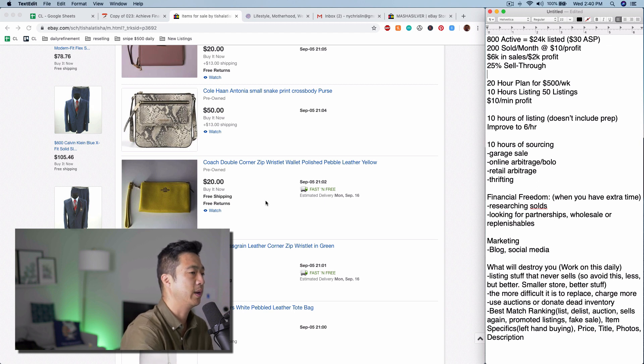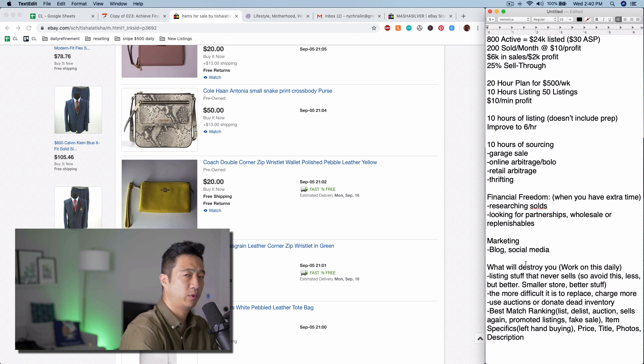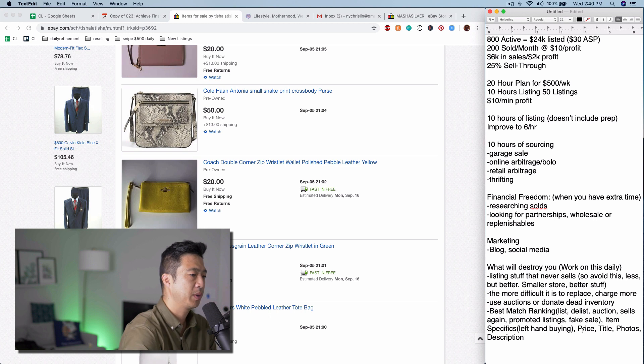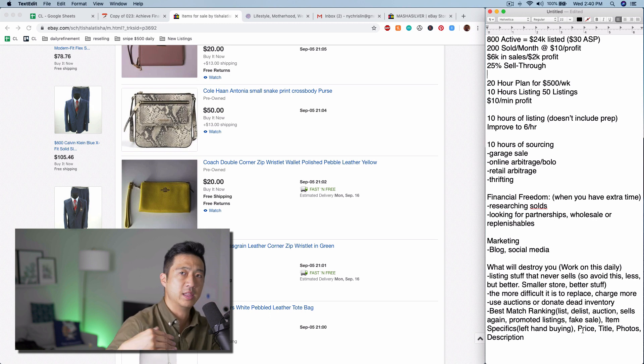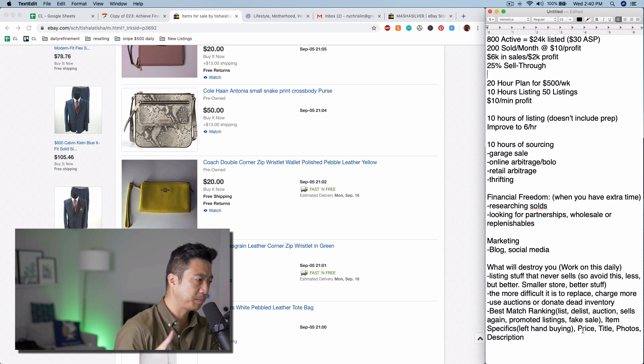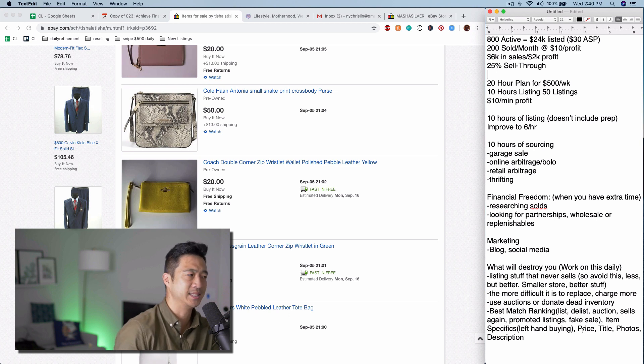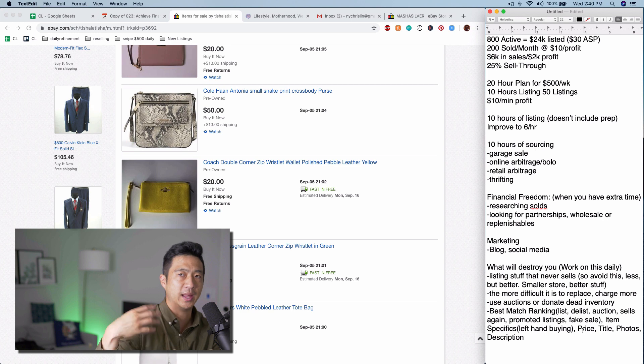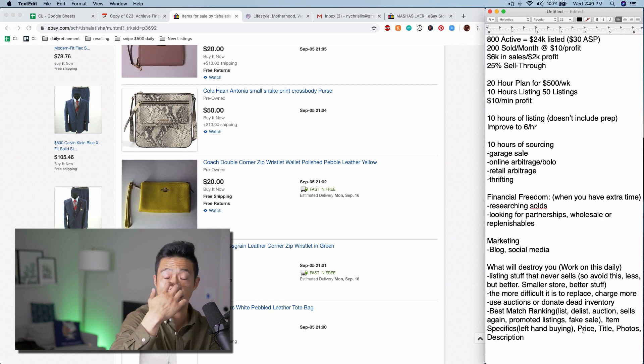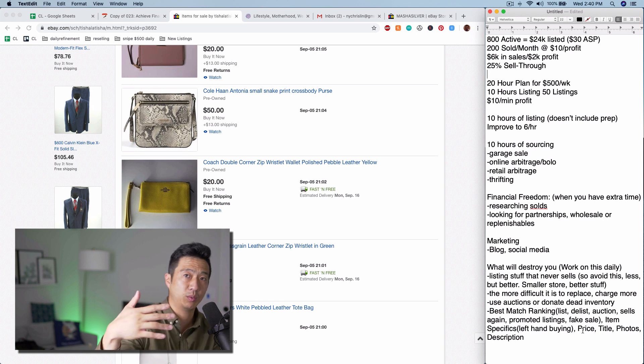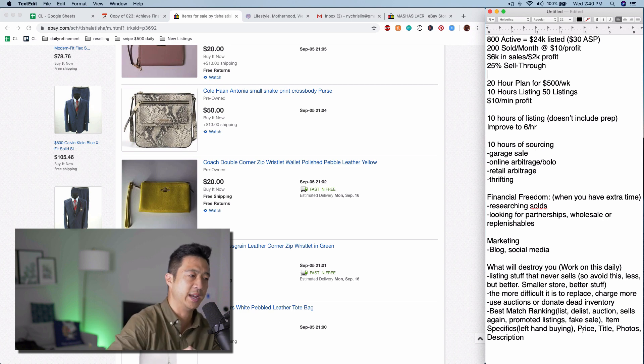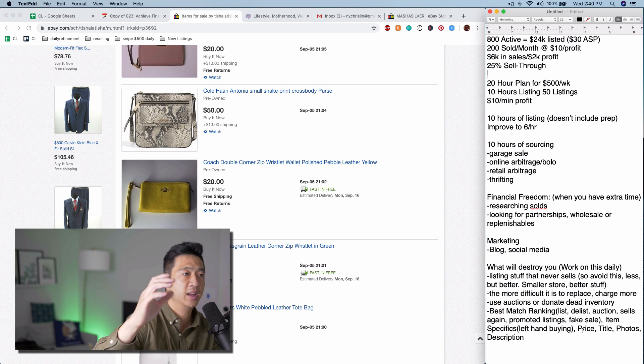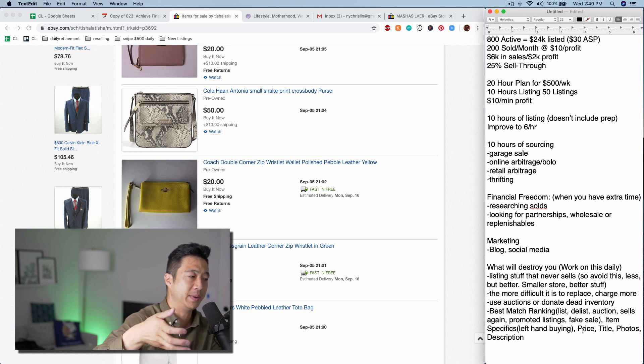Great way to do it. What I'm looking for in the store reviews down here, I'm looking for what's going to improve the best match ranking. Okay, so what's going to do that is basically new listings. This is why listing every day does seem to work, because when you're listing every day, you're improving your best match rank on that item because it's fresh.